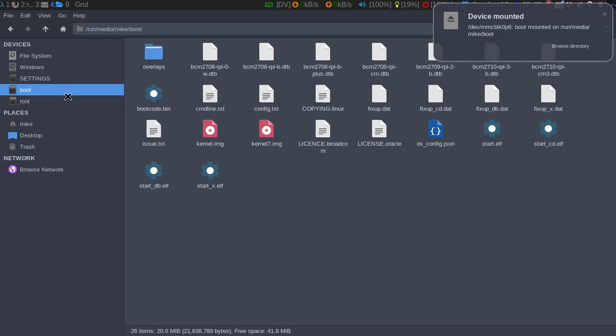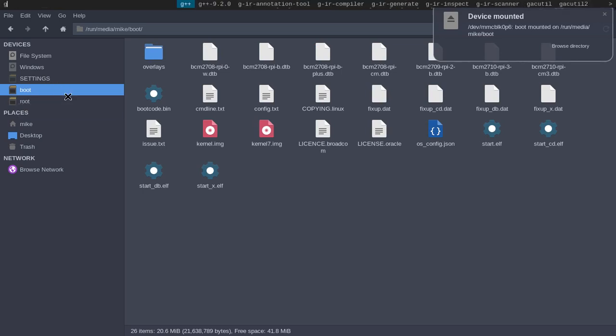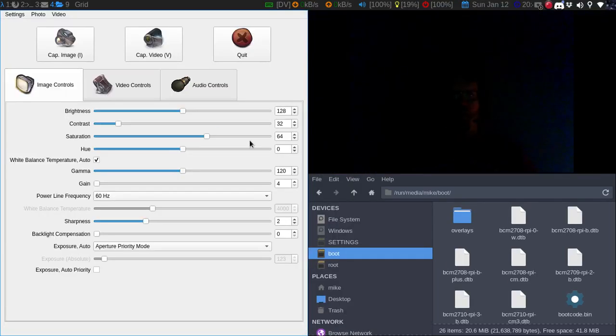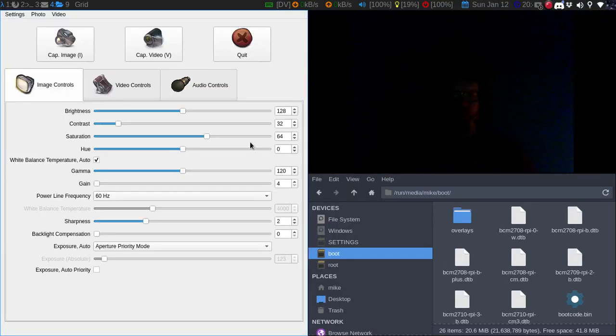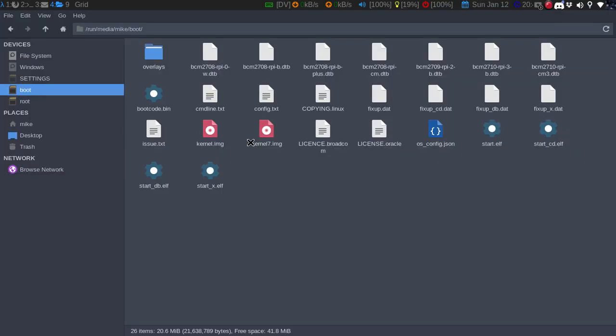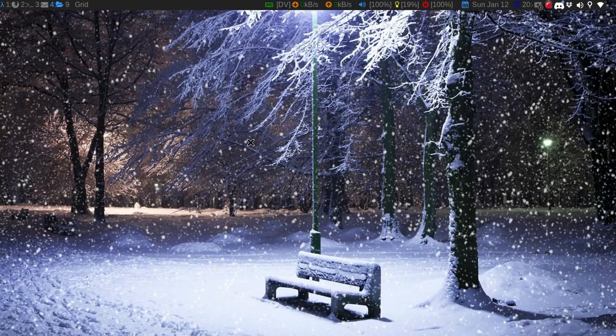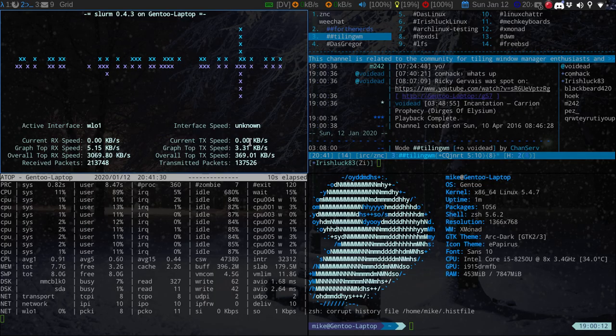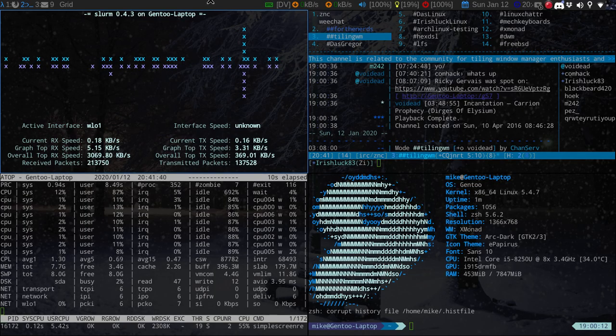Now, you're not going to see much, but if we do guvcview, you can sort of see me. It works, everything so far has worked right out of the box, which is awesome.